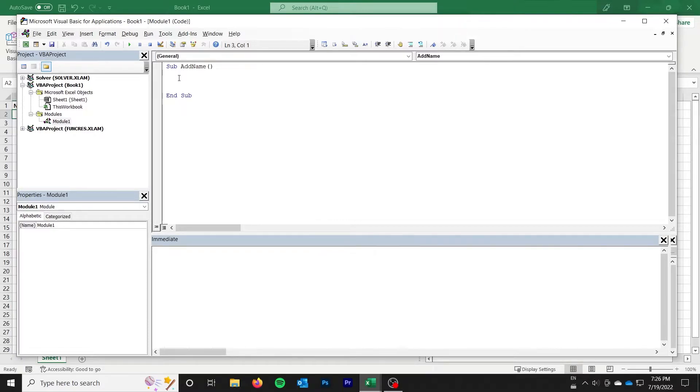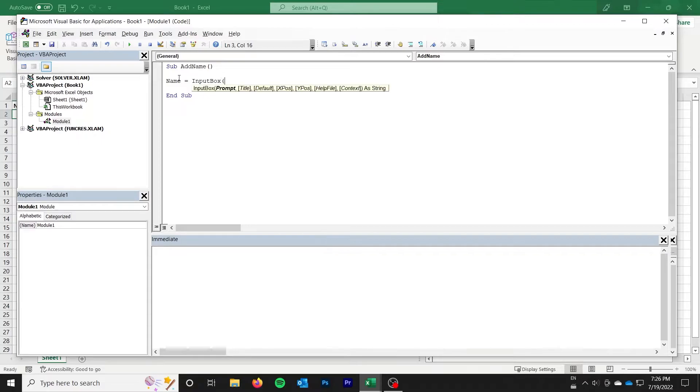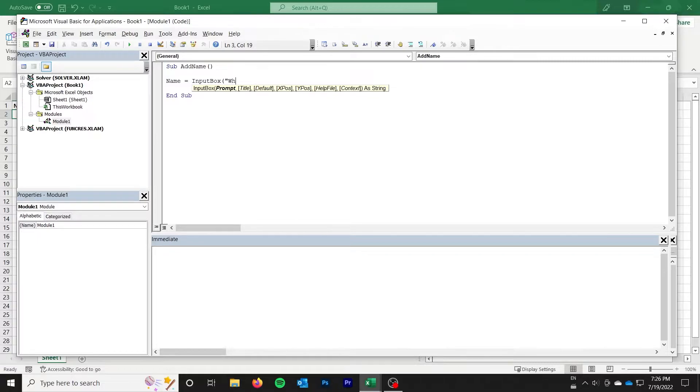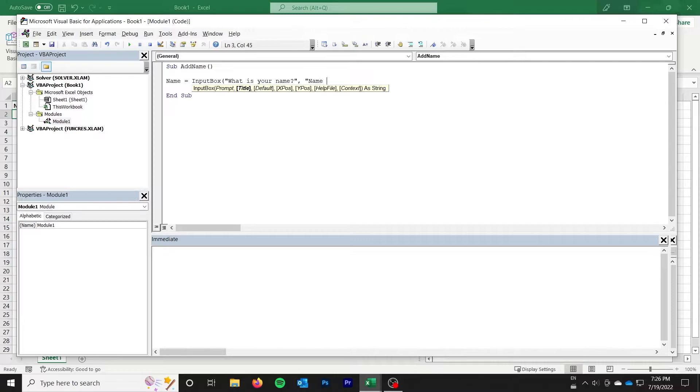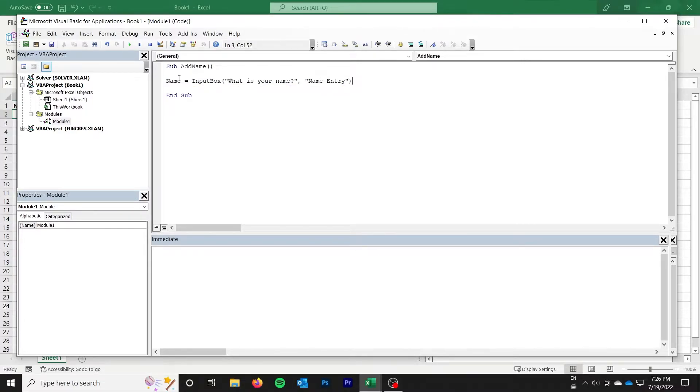Now first off we need to get the name from the input box. So I'm going to go ahead and say name equals input box. And the first and only required argument is the prompt. And I'm going to say what is your name. We can also add a title, I'll say name entry.